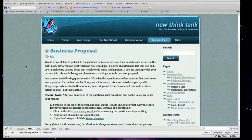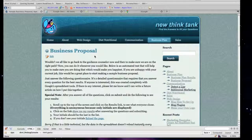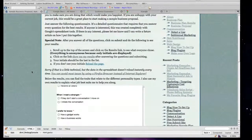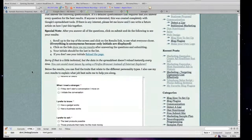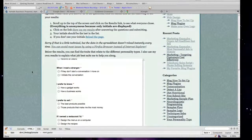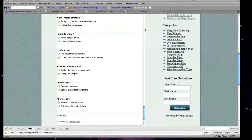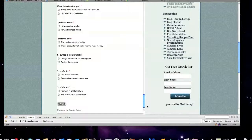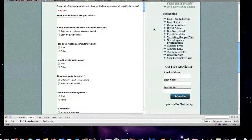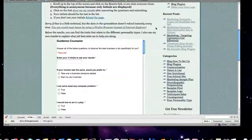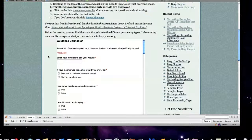I know that sounds really complicated, but I'm going to go through this as slow as possible so that you understand it. What I did here was I created a questionnaire system based off of something called Myers-Briggs to help people that visit my website figure out what job is best for them. This is a Google Docs created form system.